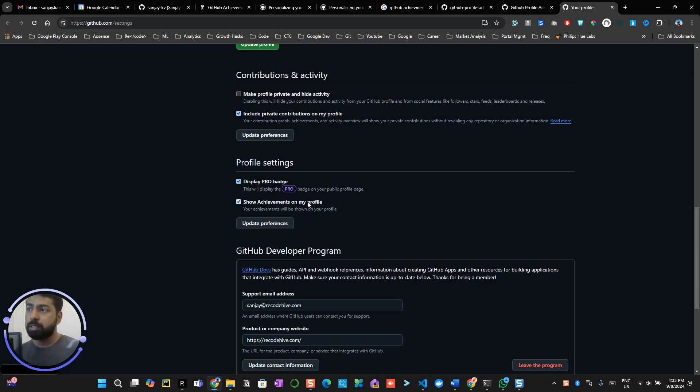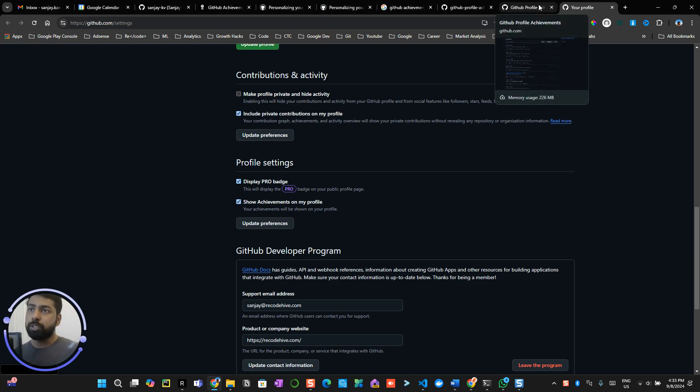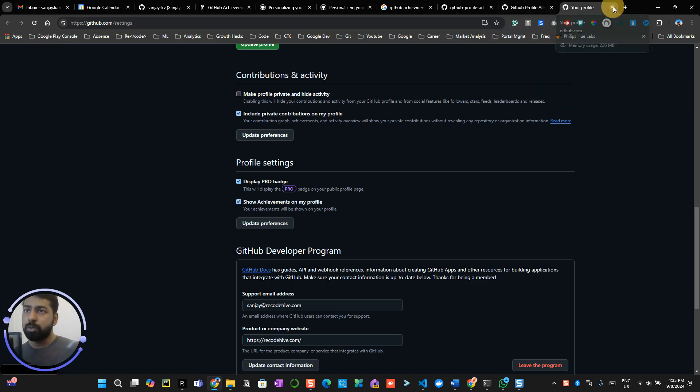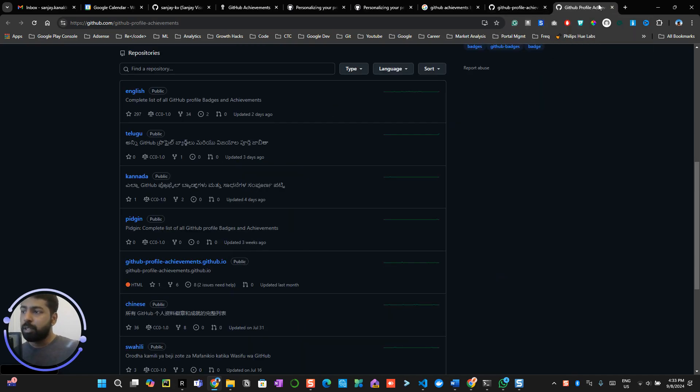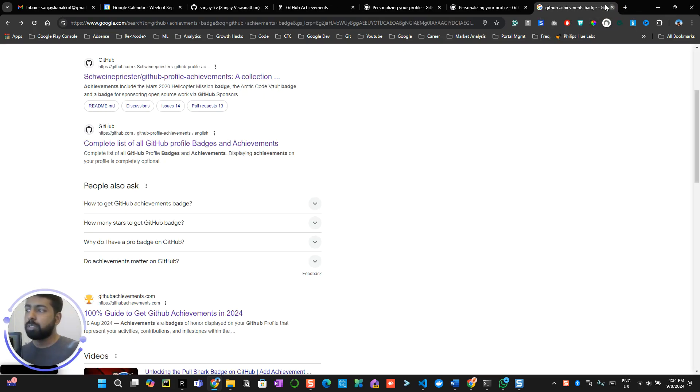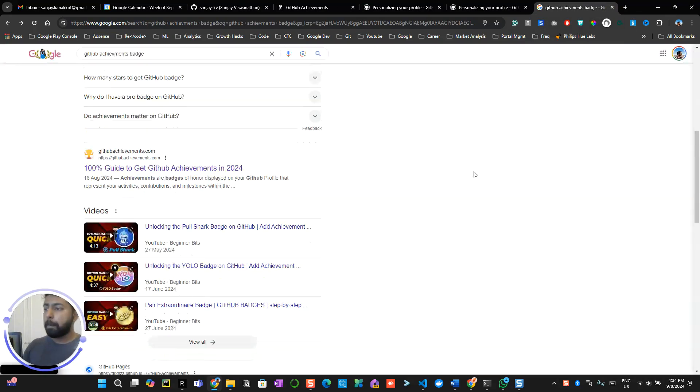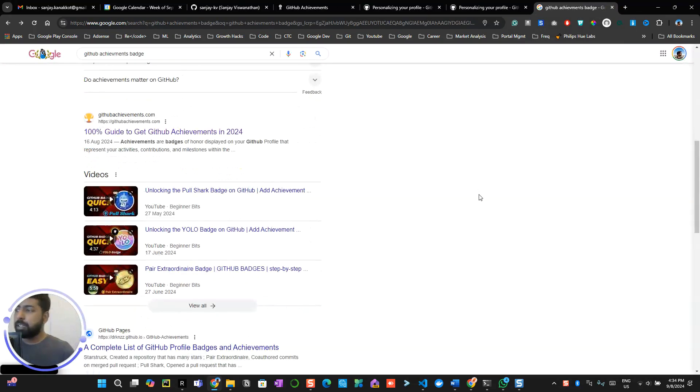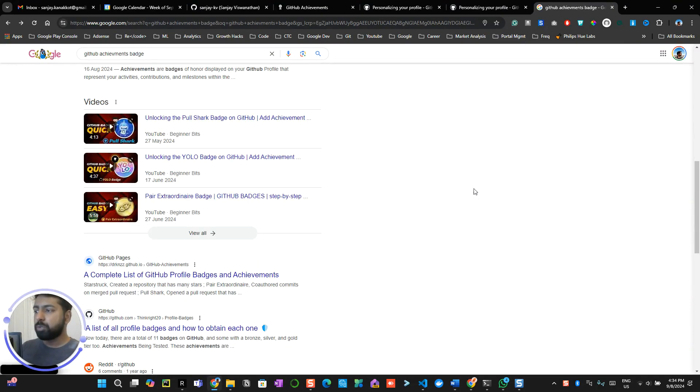So once this is done, you are good to go. You can close all these tabs. Now again, make sure that you do this in a nice way, otherwise your profile will get banned.